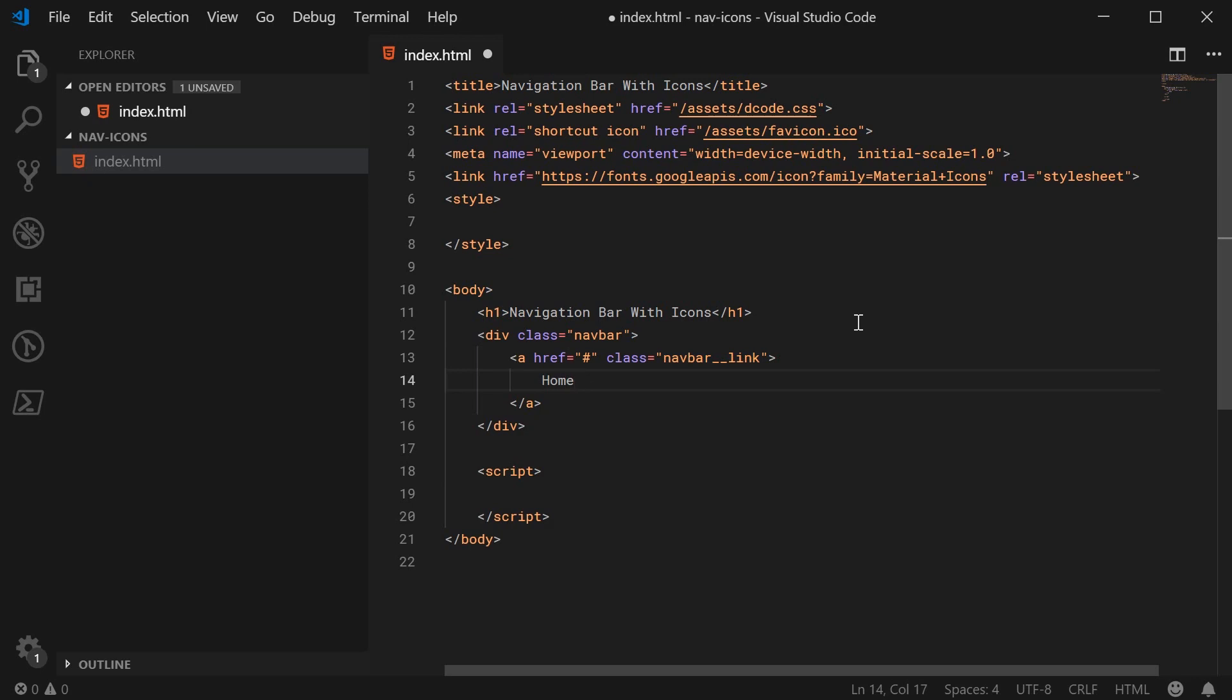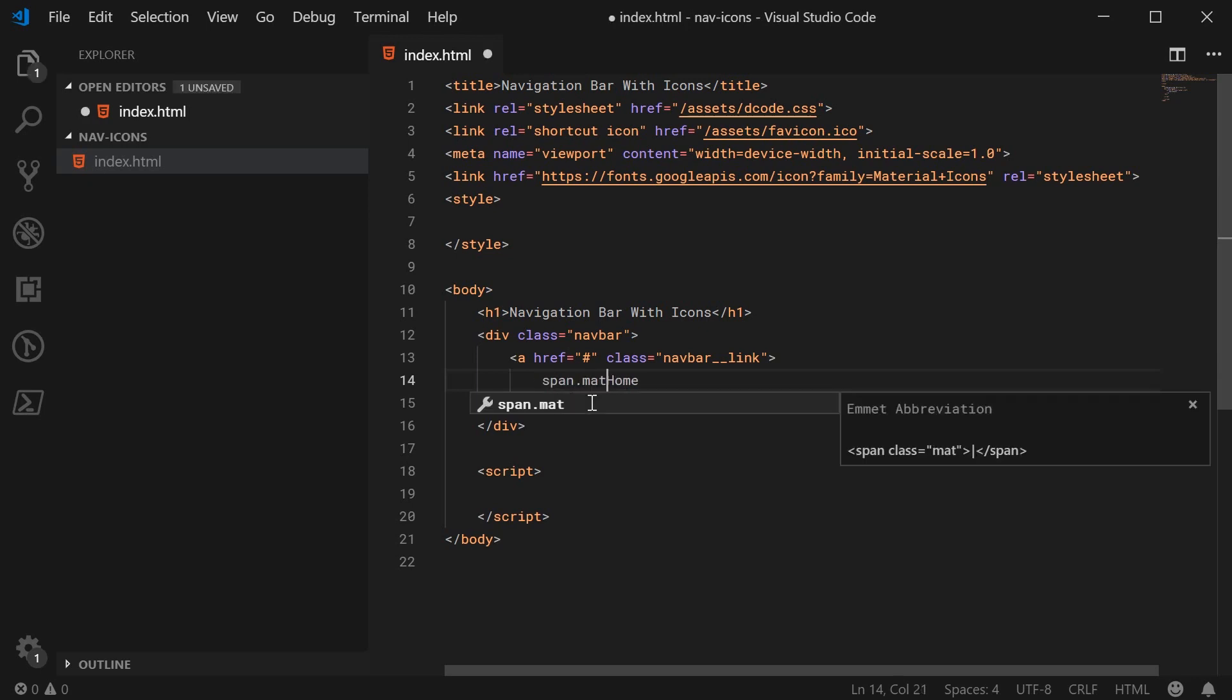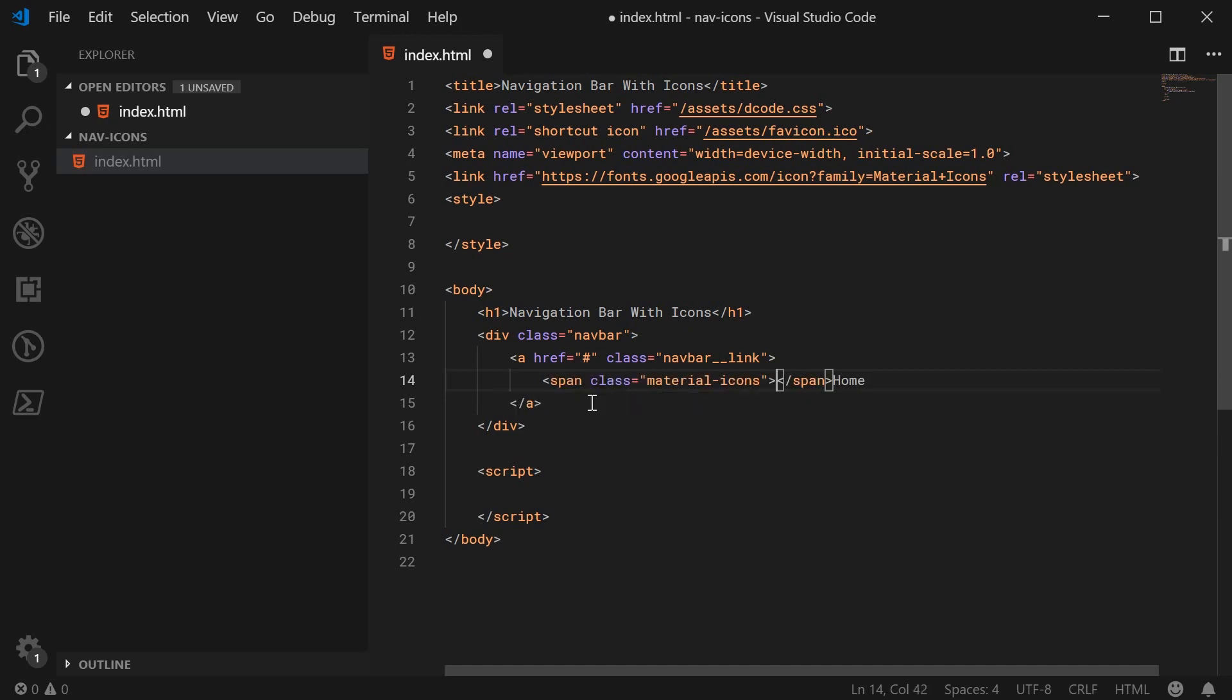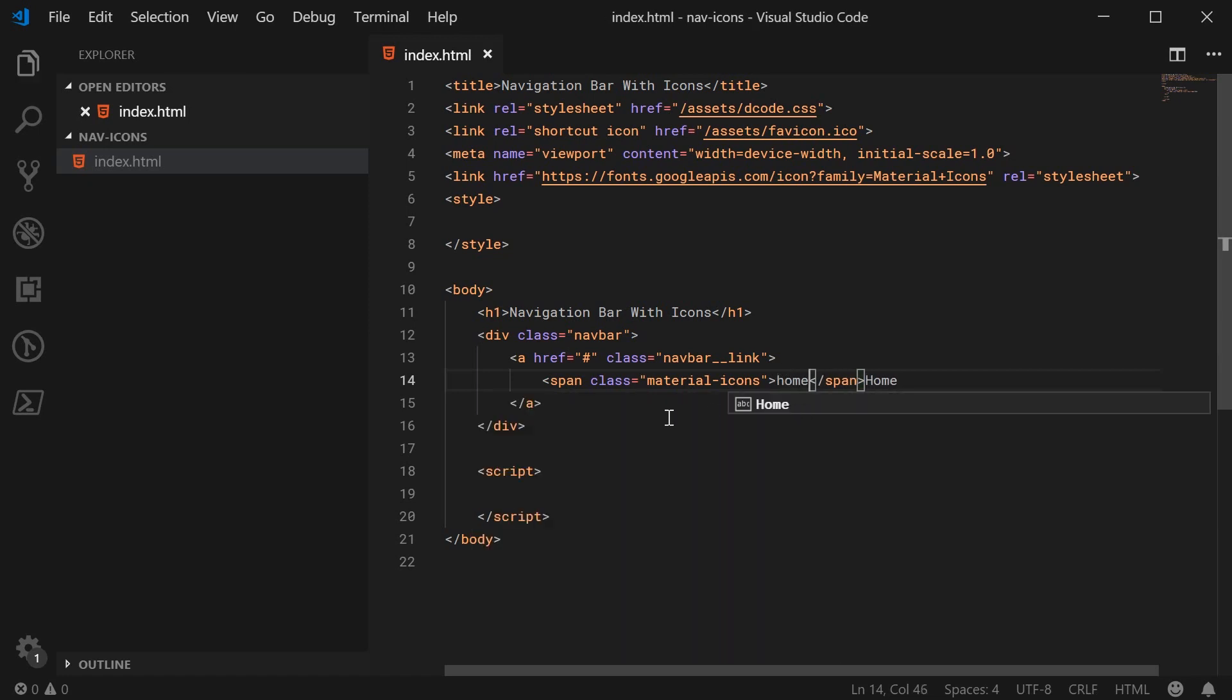We're going to give a class of navbar underscore link. I'm using the two underscores here because I'm going to be using BEM block element modifier CSS naming convention. You can of course name these however you'd like but I'm using BEM for this video. Inside here, you're going to specify the link text. We can say home for example. But for the actual icon, we're going to want to put this to the left of the text. So we can say span.material-icons. This is the syntax or the way you use material icons.